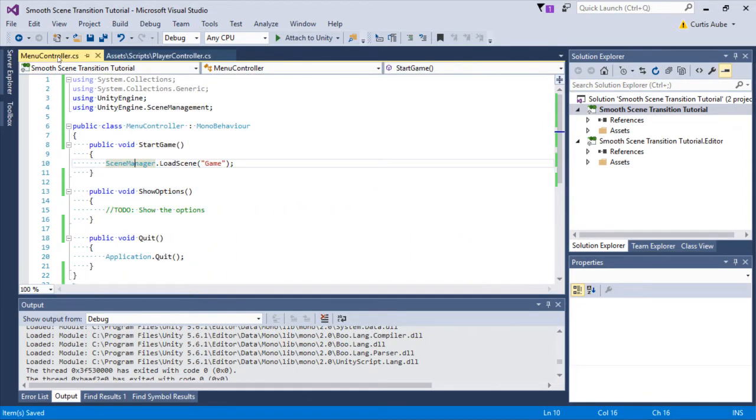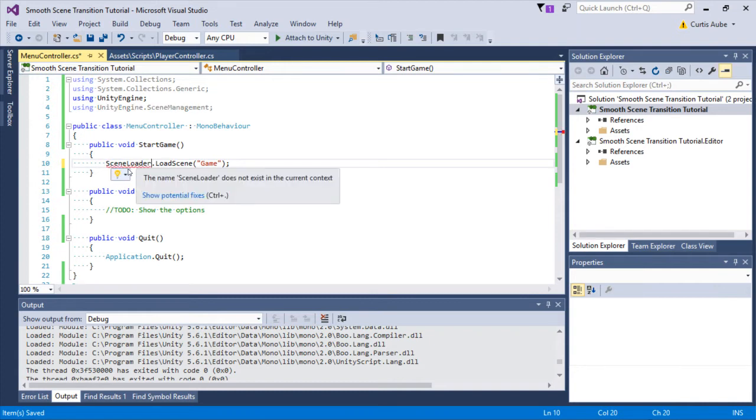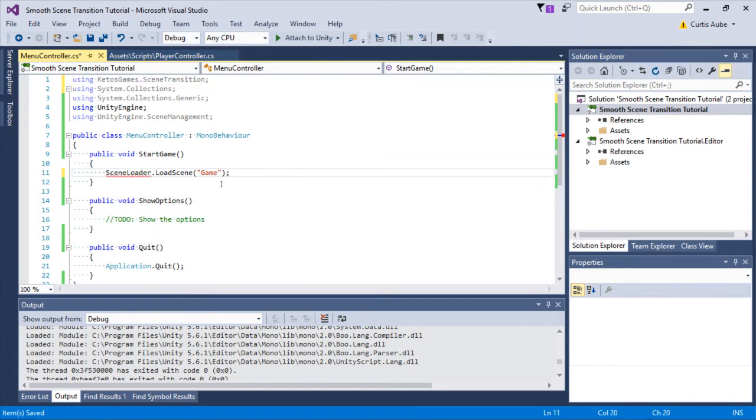And we'll do the same thing for the menu. Change it from scene manager to scene loader and add the namespace.